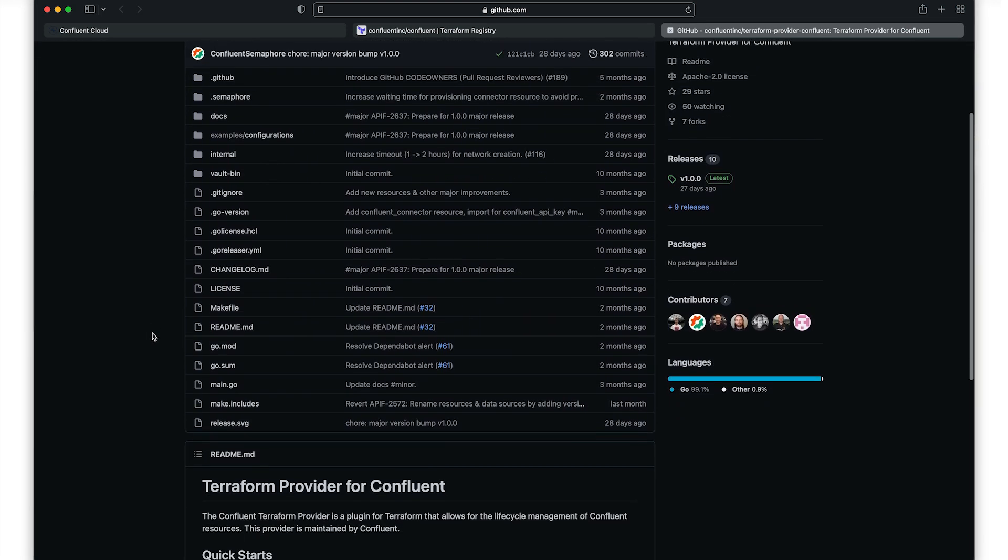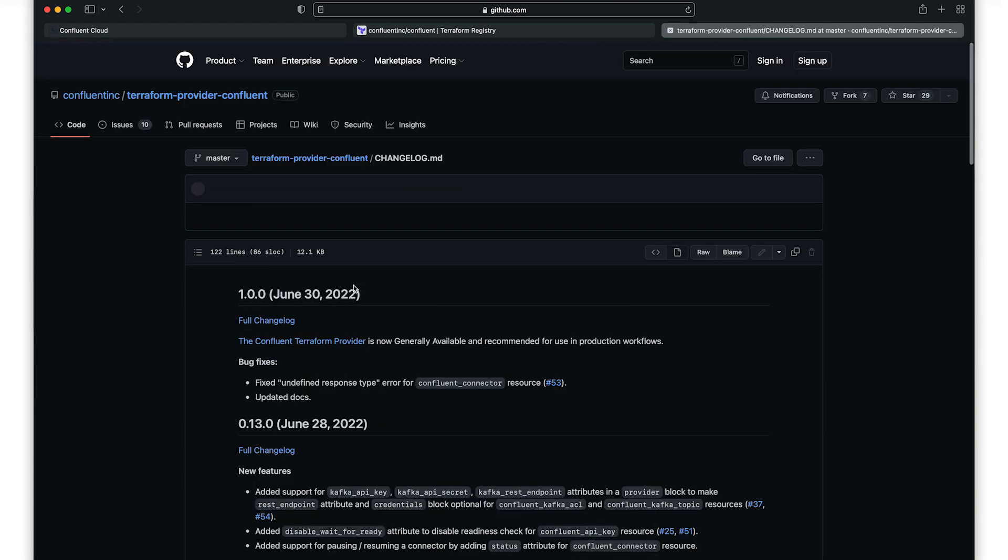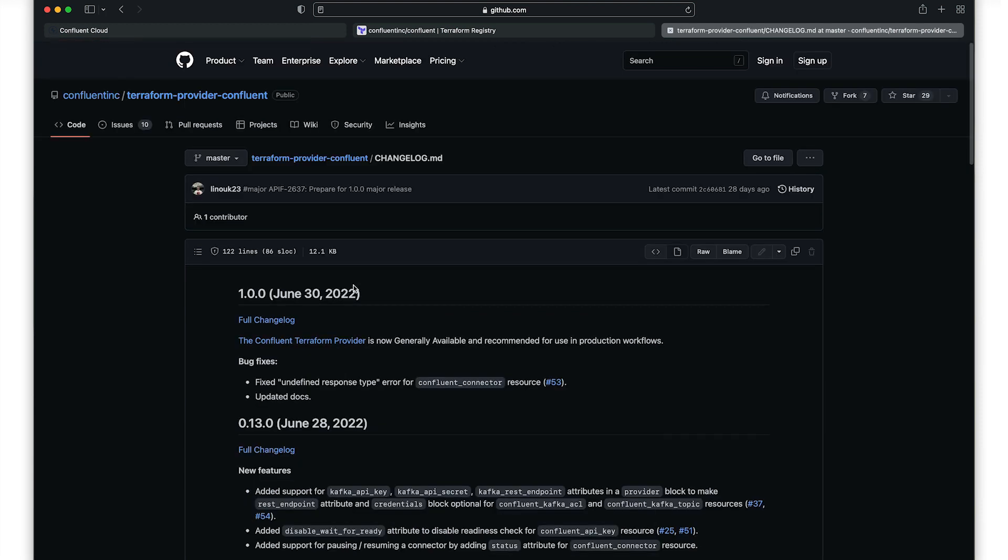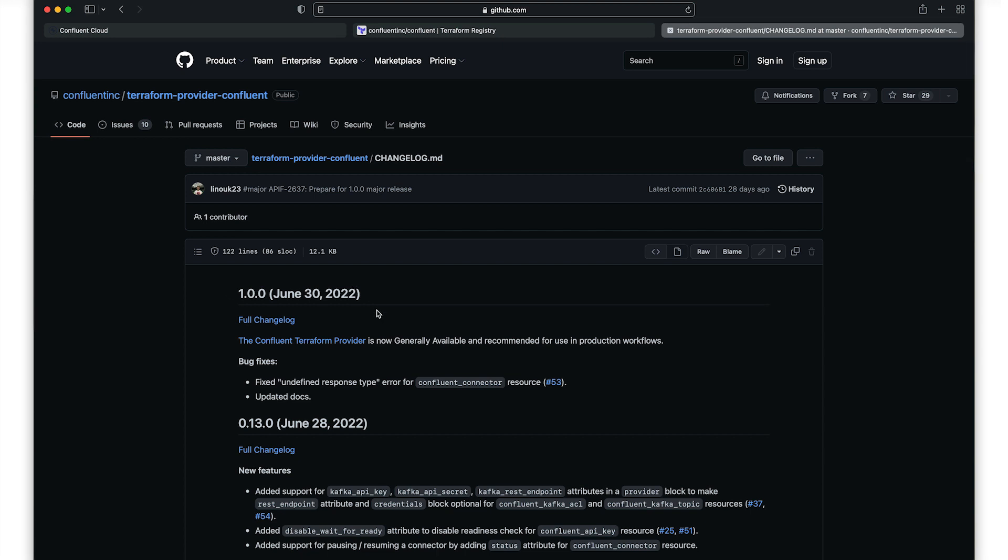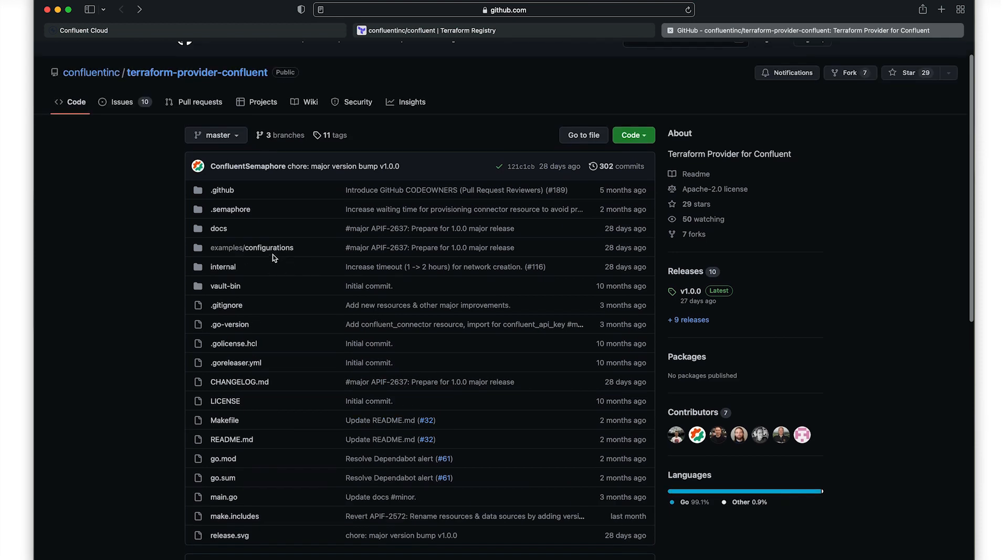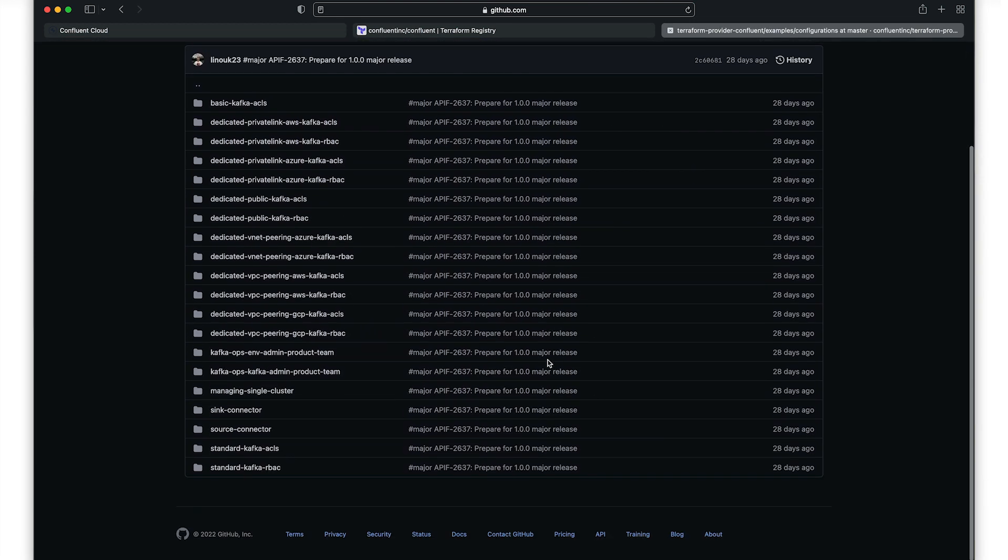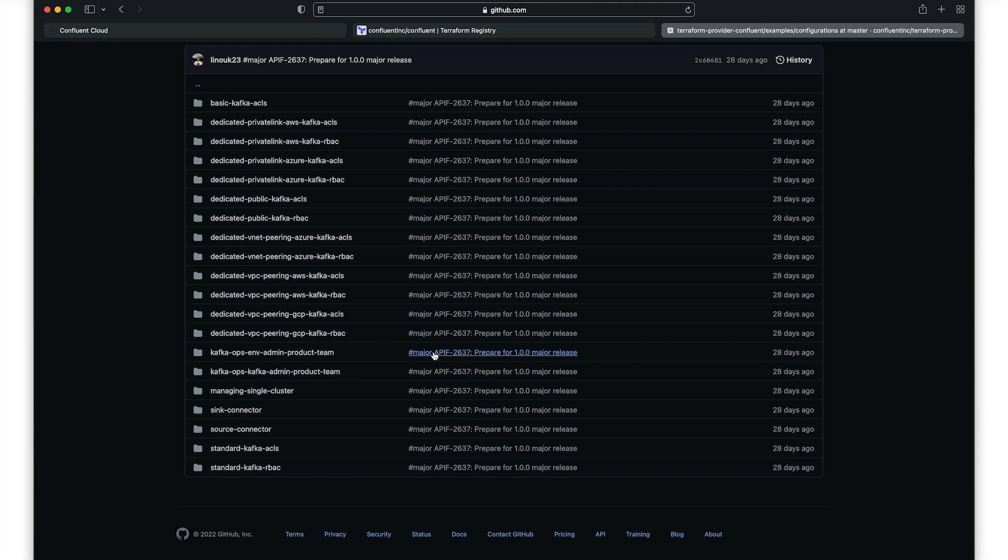A few things to note in the source code repository. First of all, the changelog file shows you recent changes made to the provider so that you can easily track updates. And within the examples configurations directory, you'll find pre-built configurations for a number of common Confluent Cloud scenarios.